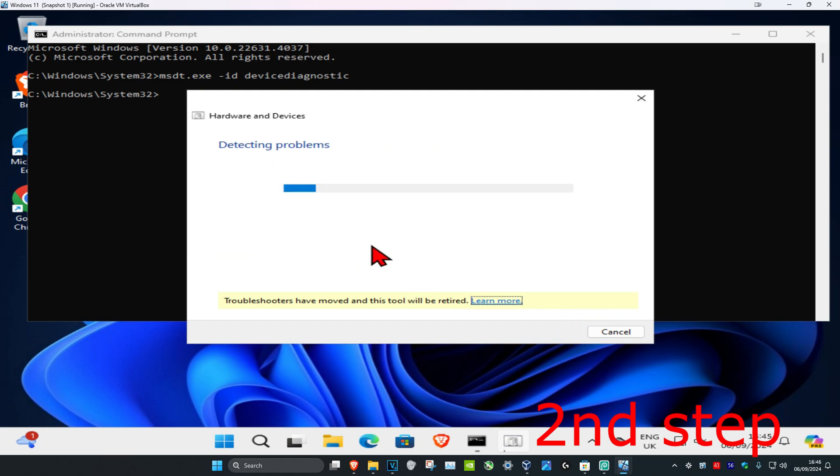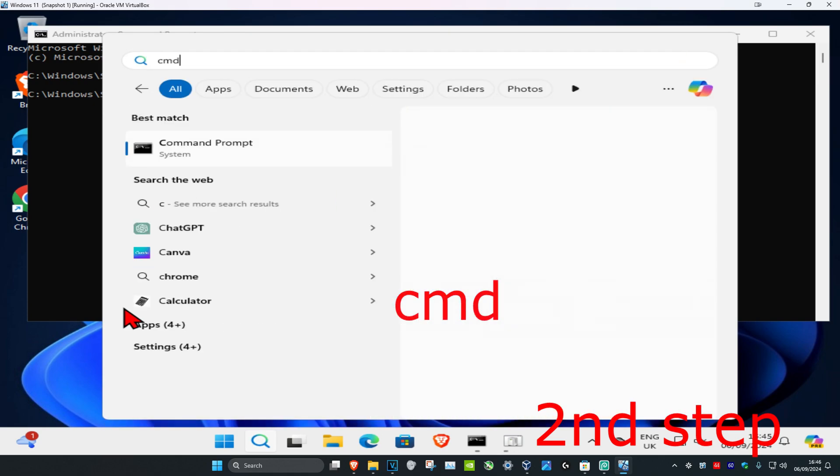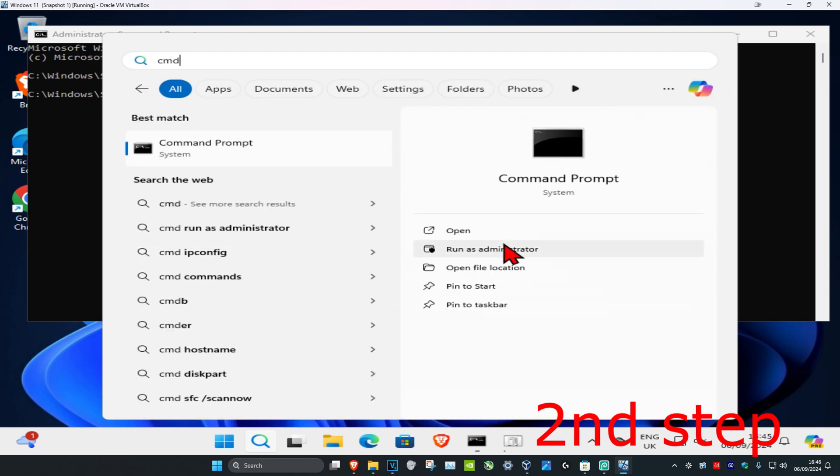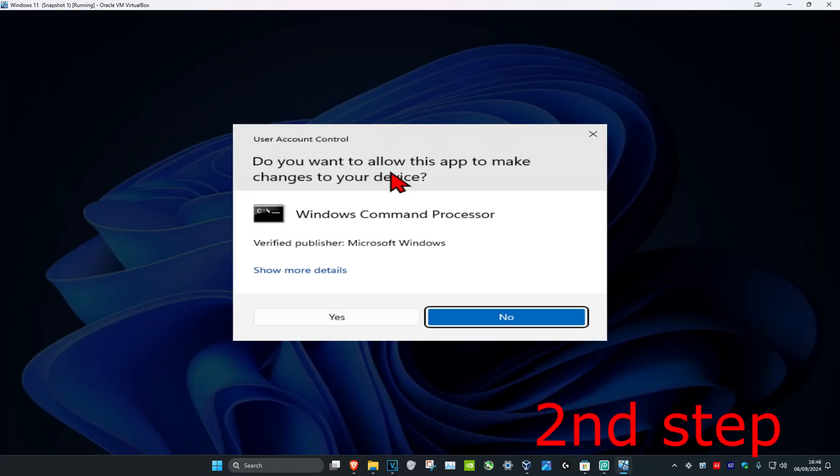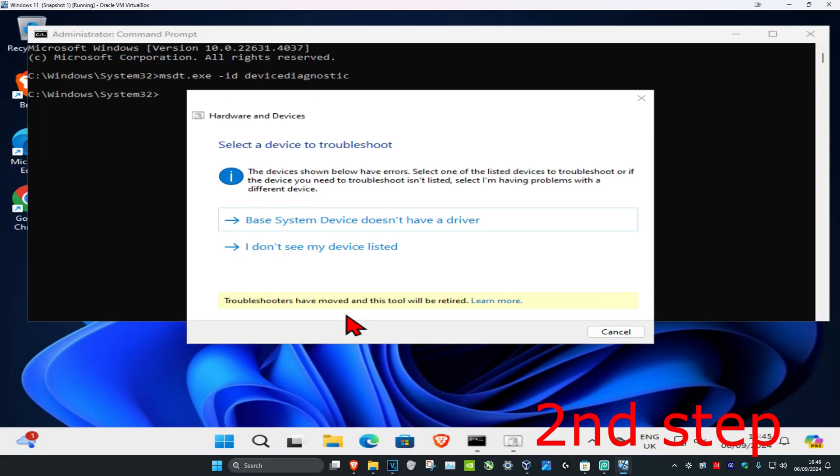Now this will come up. You want to click on next and then you want to run this. Now as this is running, you want to head over to search again and type in cmd again. You want to run this as administrator and then click on yes.